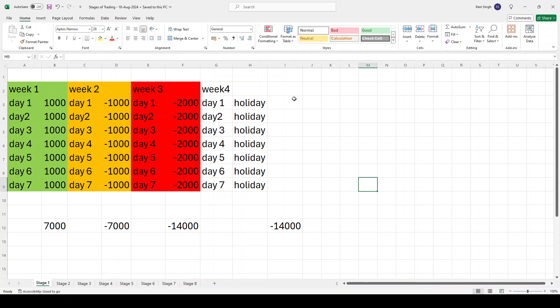I know Monday to Friday is five days, but for the sake of simplicity I have calculated it differently. There are four weeks in a month, one week is for holidays and the remaining three weeks we trade. So week one will have seven days, week two will have seven days, week three will have seven days, and week four will be a holiday.